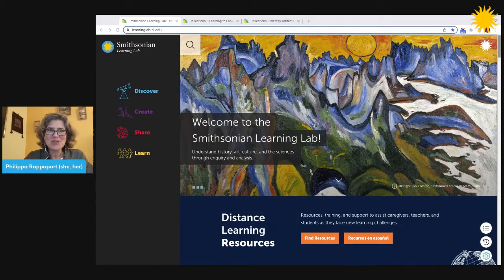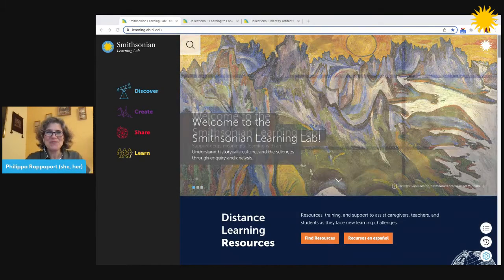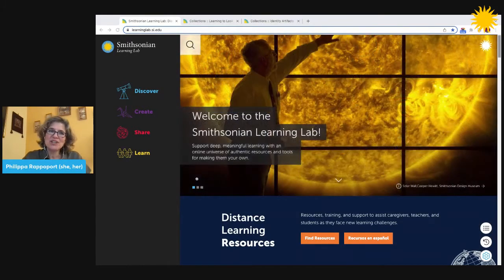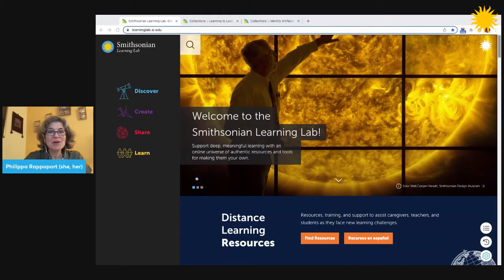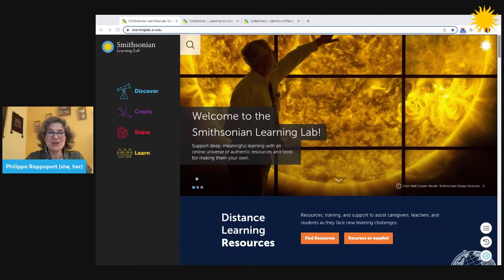Welcome to the Smithsonian Learning Lab. In this video, you'll learn about collections, what they are, and how you can interact with them.